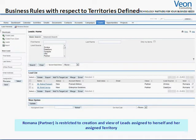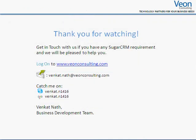As user Romona is a partner, she is restricted to see the leads assigned to her and her assigned territory only. Thank you for watching. I hope it was useful. You can send your feedback through our website at www.v1consulting.com.